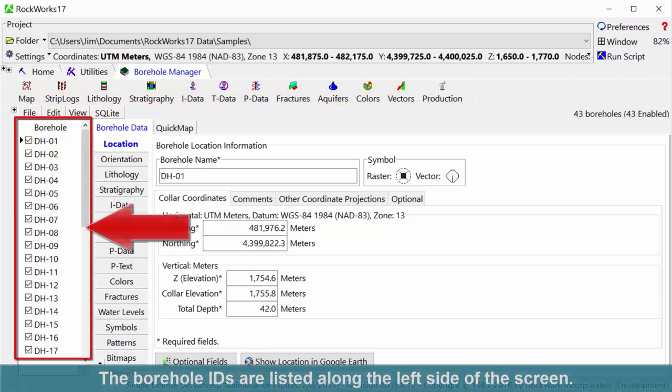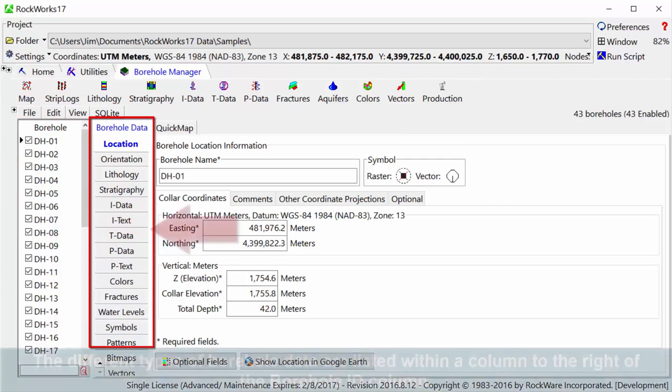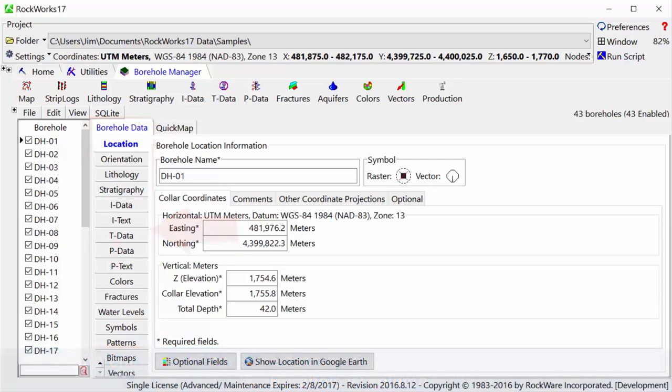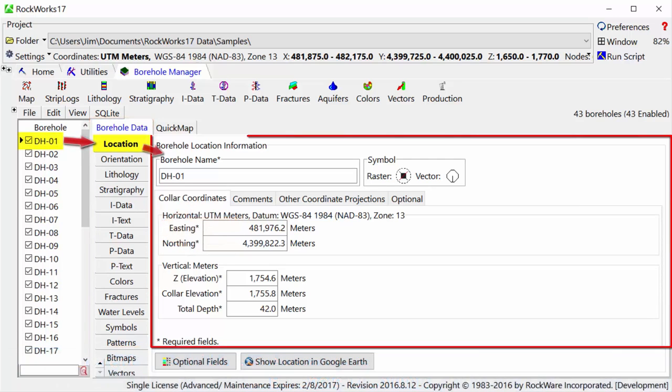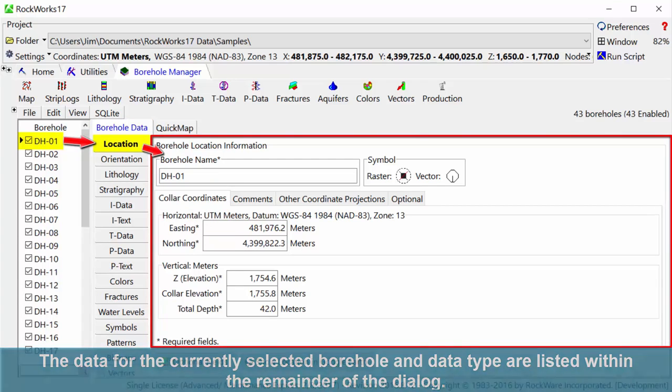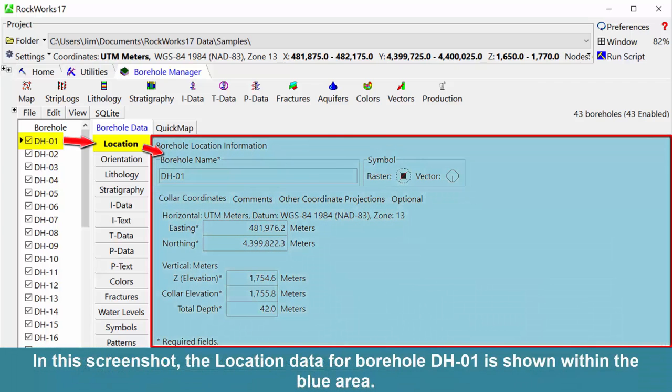The Borehole IDs are listed along the left side of the screen. The different types of borehole data are listed within a column to the right of the Borehole ID column. The data for the currently selected borehole and data type are listed within the remainder of the dialog. In this screenshot, the location data for borehole DH01 is shown within the blue area.